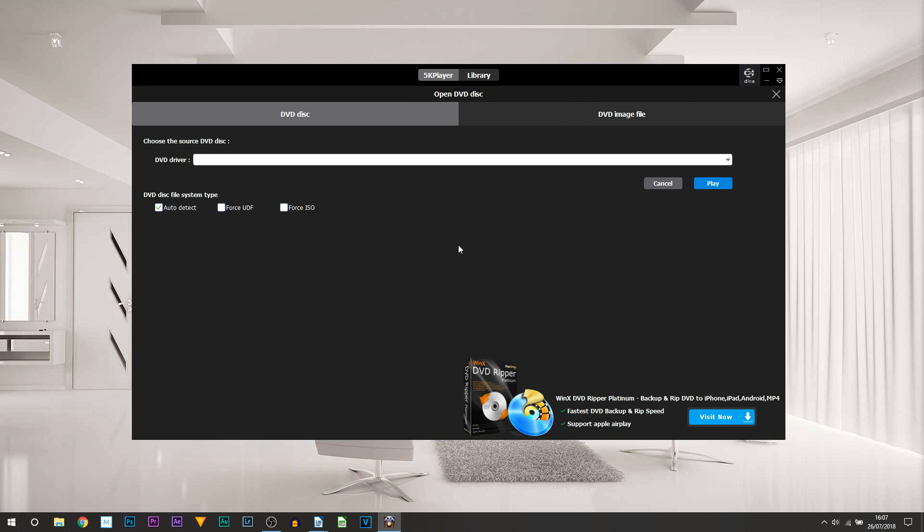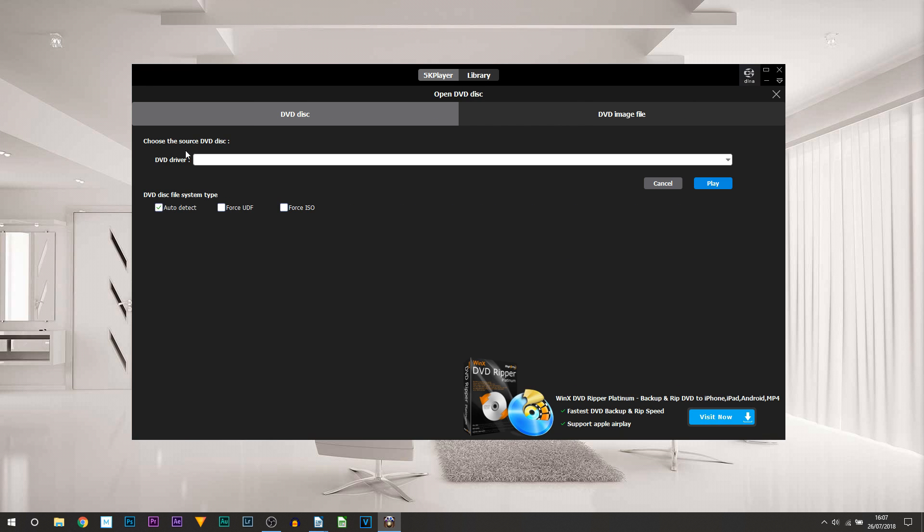Heading back to 5K Player, you can see there is DVD. I actually don't have a DVD driver connected or built in with my laptop - I have an external one - but you would select it from here. If it's built in, then it would already appear, and here you can burn a disc very simply right from 5K Player.